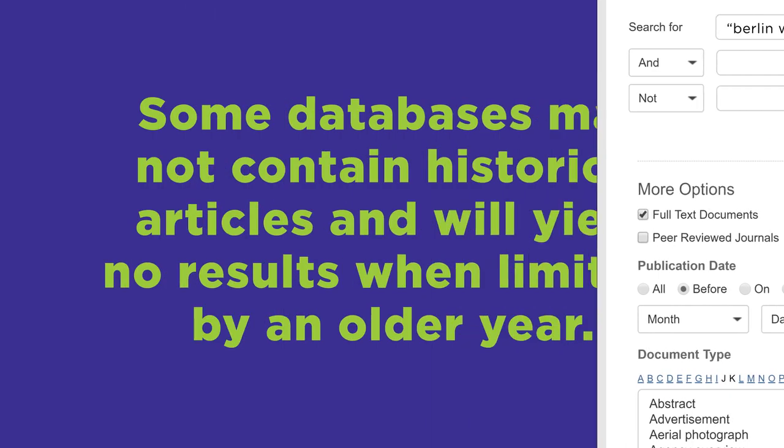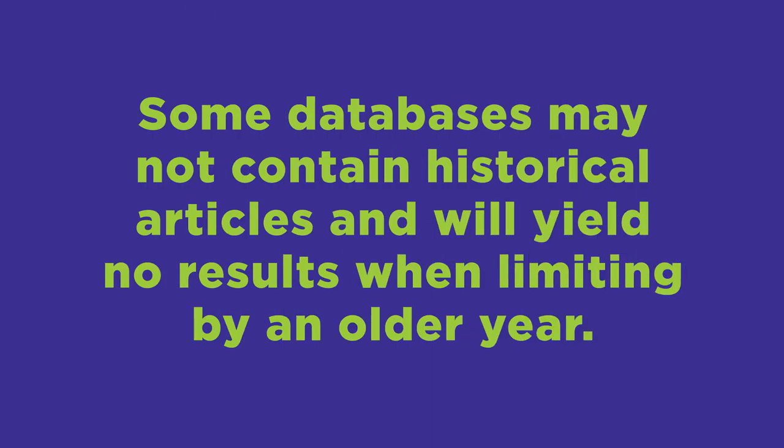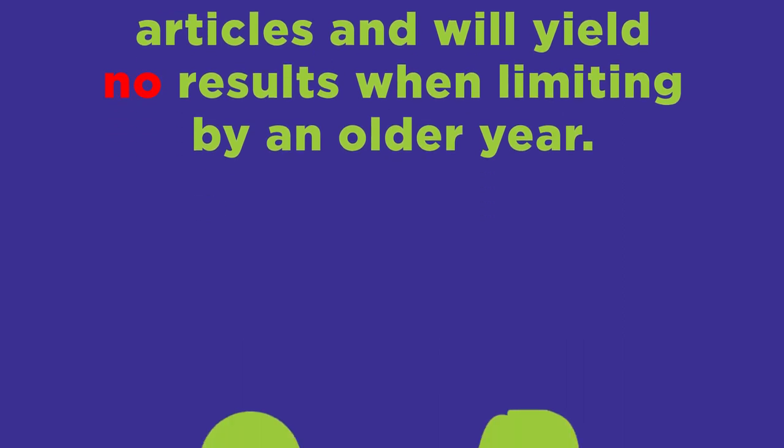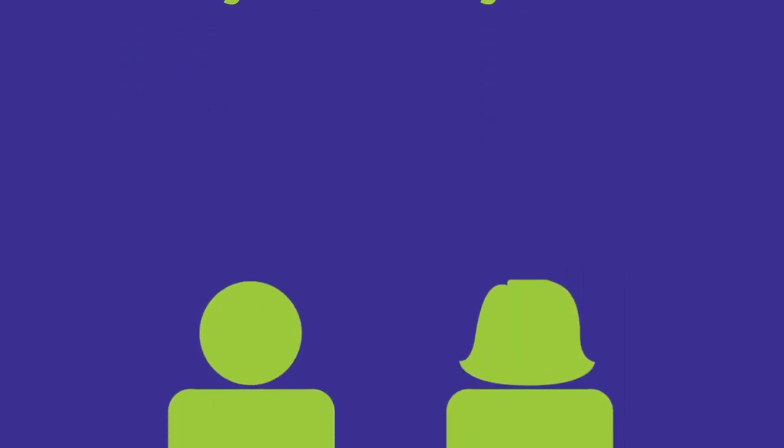Keep in mind, some databases may not contain historical articles and will yield no results when limiting by an older year. If you have questions about what a certain library database covers, ask your librarian.